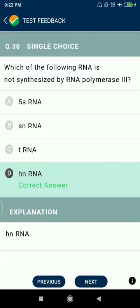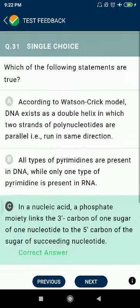Question 30: Which of the following RNA is not synthesized by RNA polymerase III? Not hnRNA. Question 31: Which of the following statements are true? In a nucleic acid, a phosphate moiety links the 3' carbon of one sugar of one nucleotide to the 5' carbon of the sugar of the succeeding nucleotide.